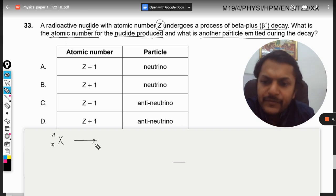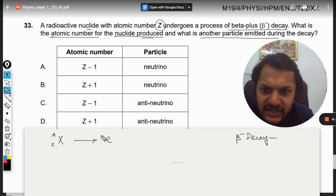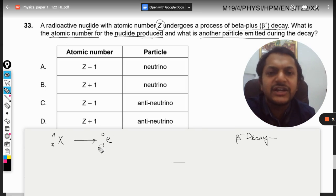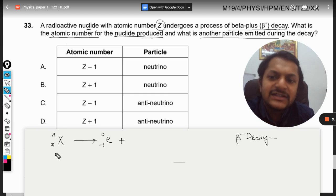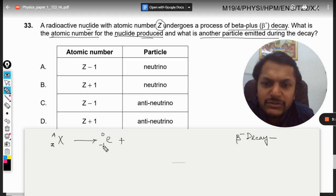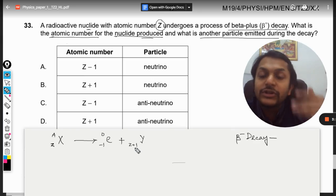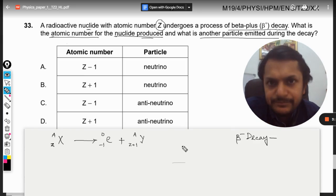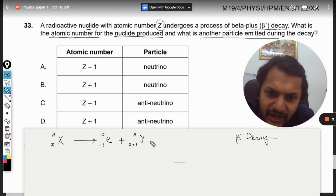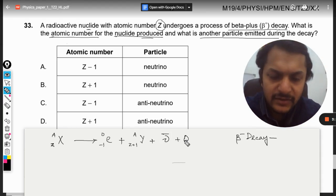In beta minus decay, an electron is created. The mass number of the electron is zero, but the charge is minus one. Since charge is conserved, and the original charge is Z and electron takes away minus one, the new nucleus will have atomic number increased by one, while the mass number stays the same. Along with this, an anti-neutrino is produced and heat is released.